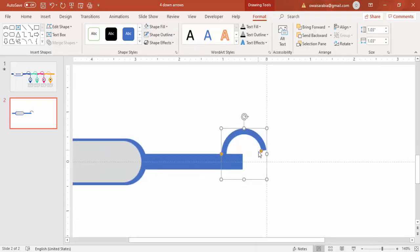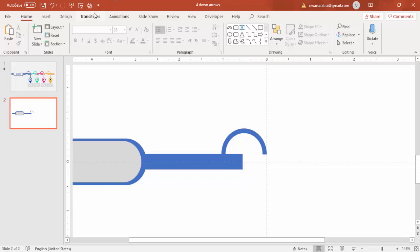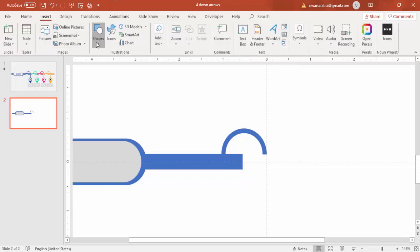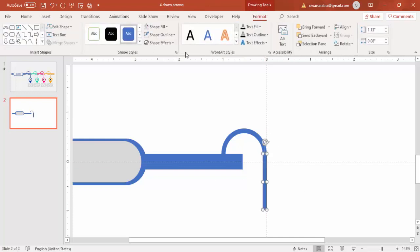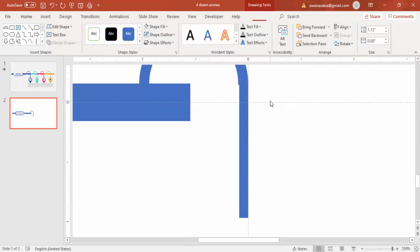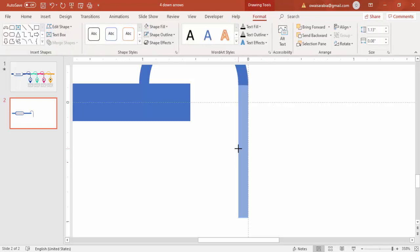Zoom the slide a little bit and then add one more rectangle, drawing it exactly the same size. Make this also no outline, zoom in further, and make sure that this rectangle is aligned perfectly with the block arc.